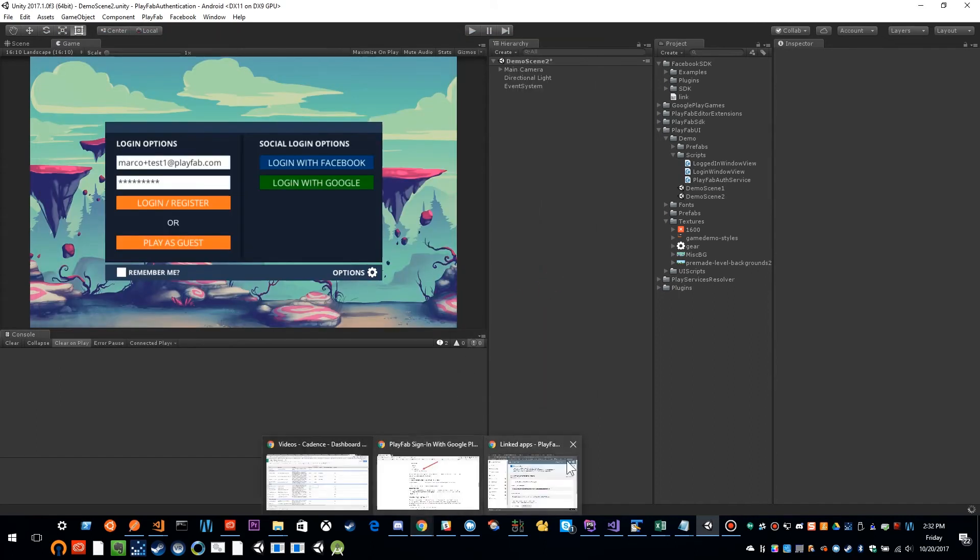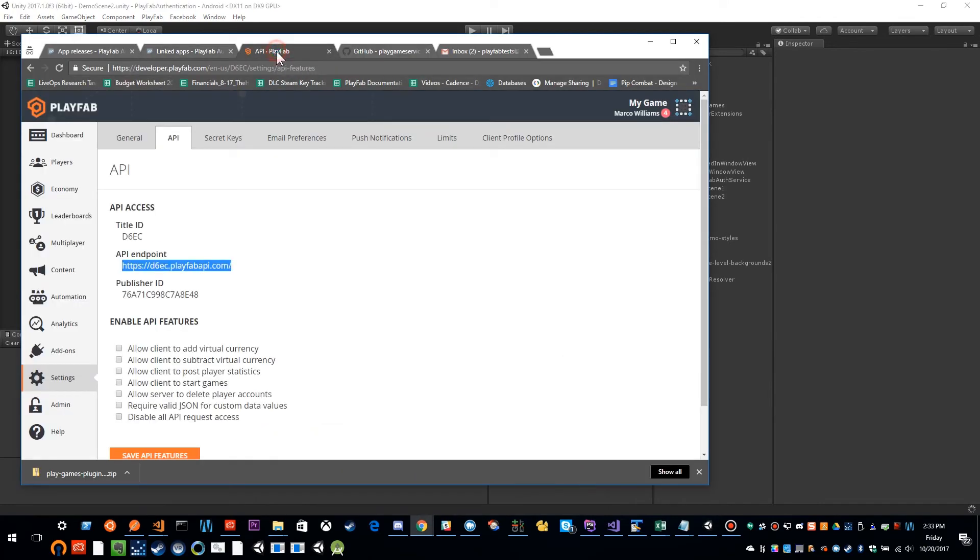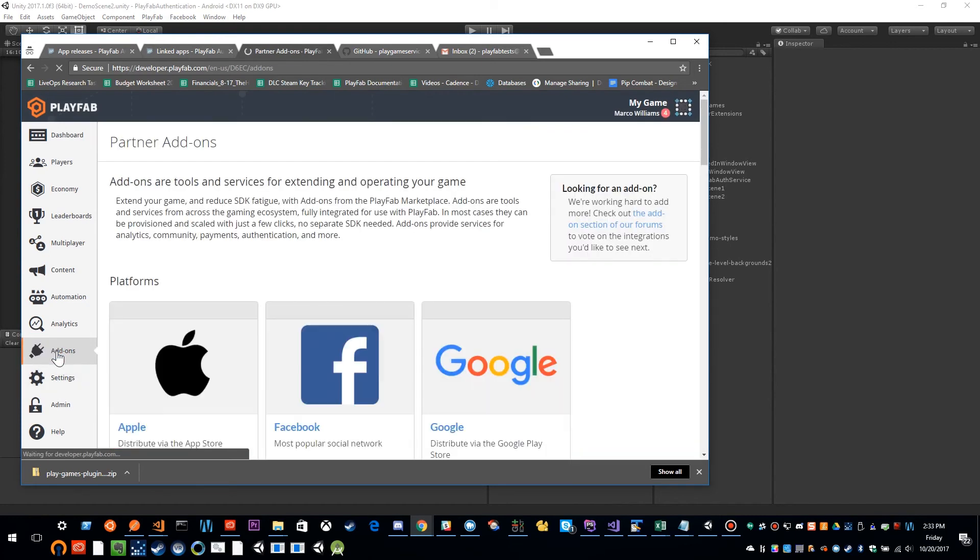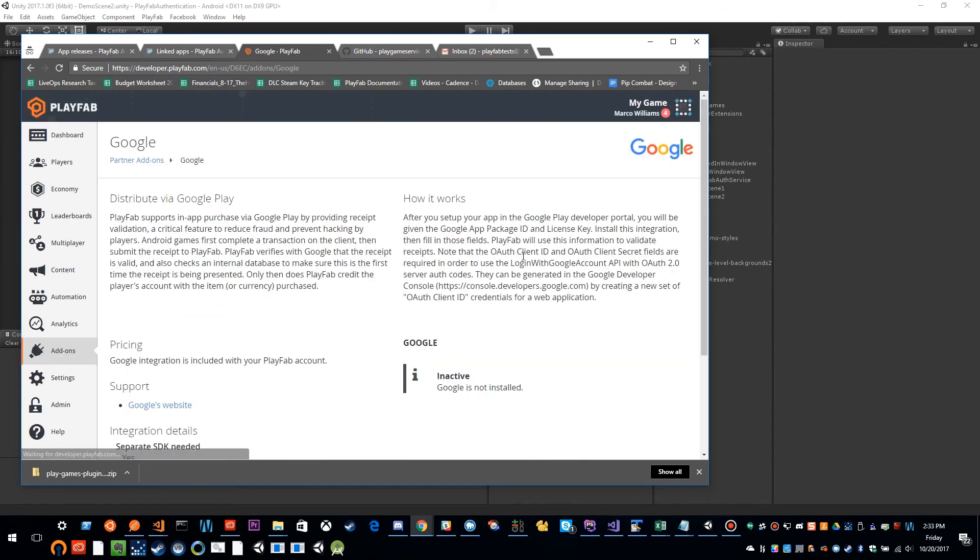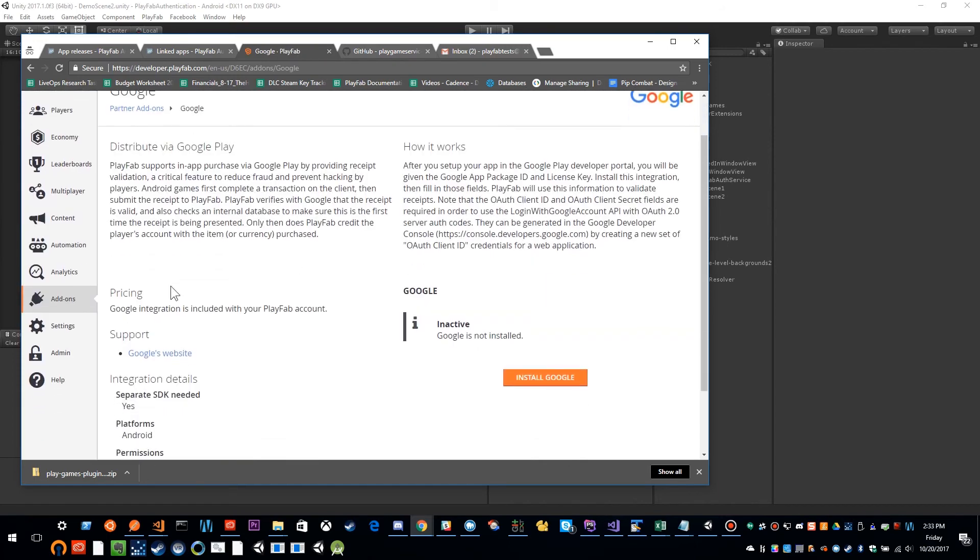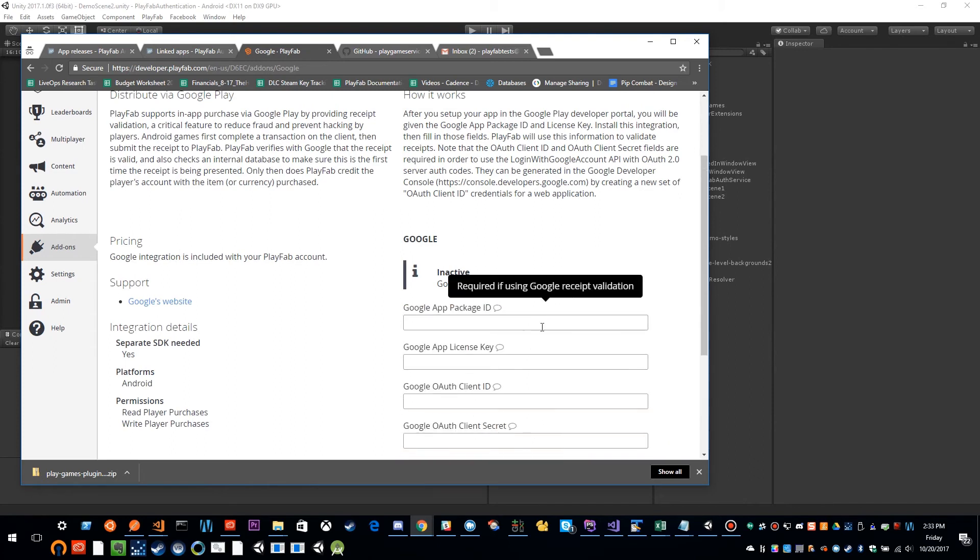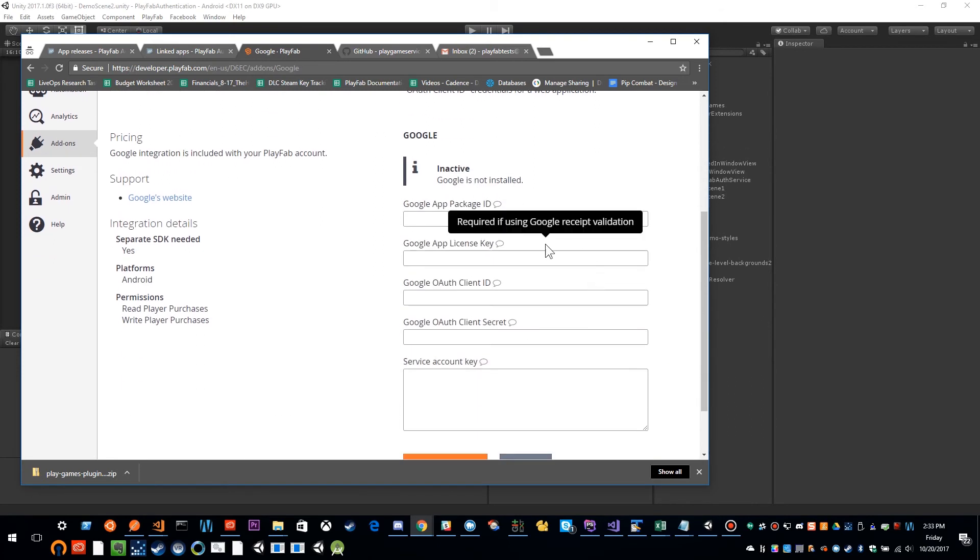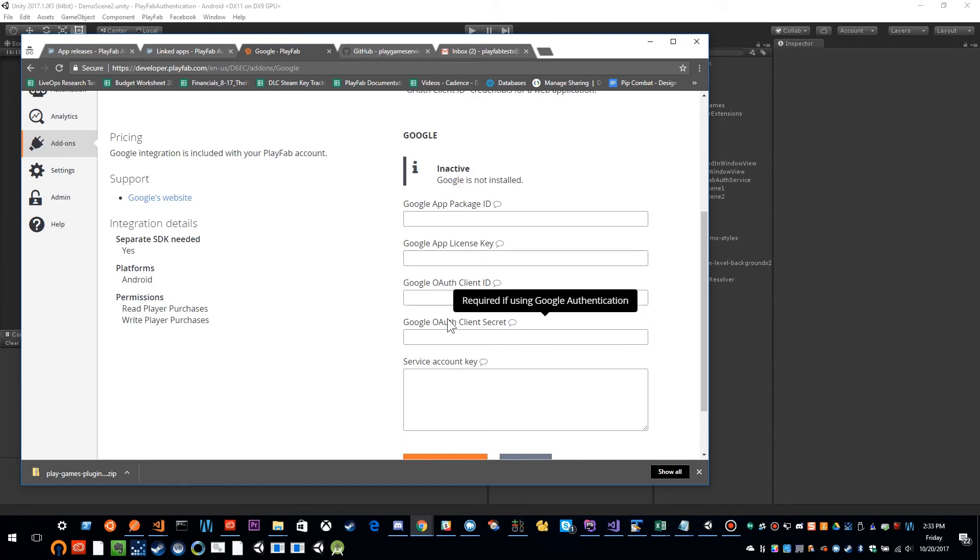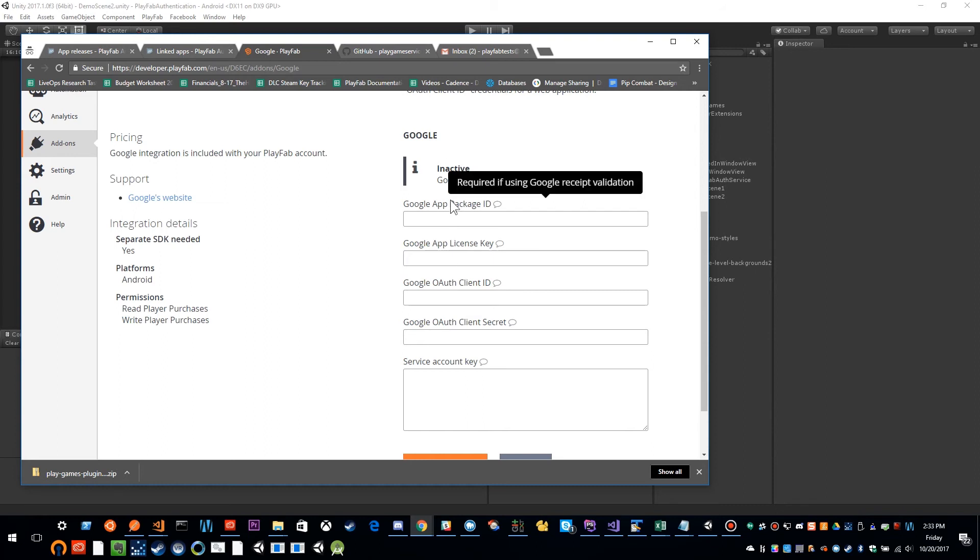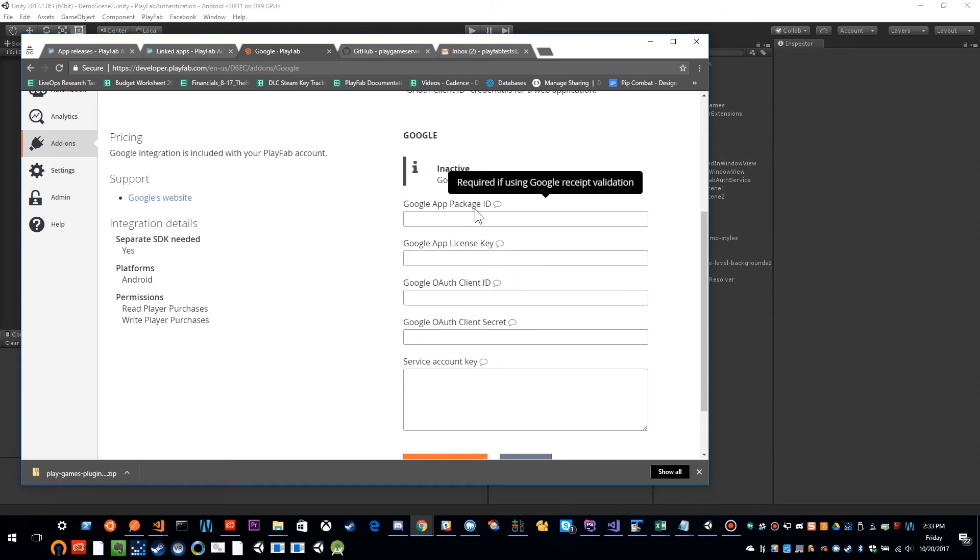In addition, in PlayFab, we need to enable the add-on. So if I click on add-ons and I come into the Google add-on under platforms, and I need to install the Google add-on. So to do that, click install. And it's going to ask me for a few values. And not all of these are required for Google Play sign-in to work. These have very different uses. So let's kind of go over them.